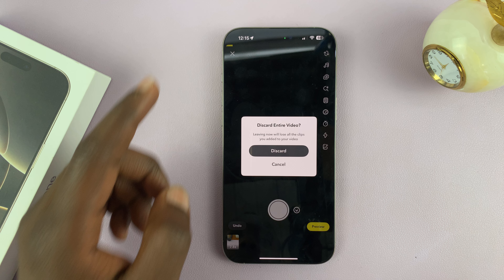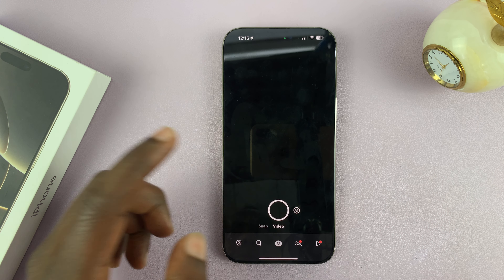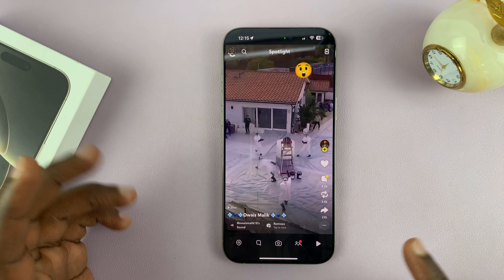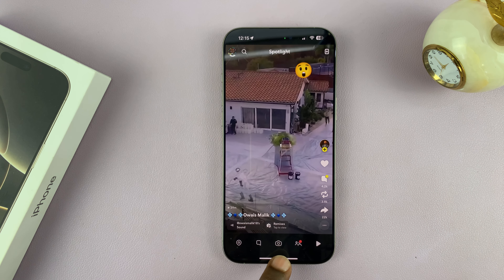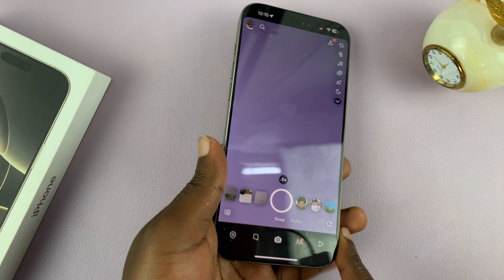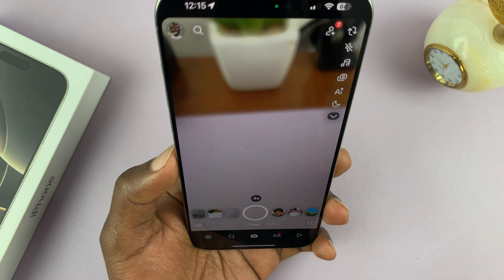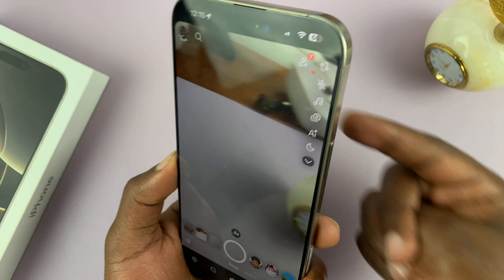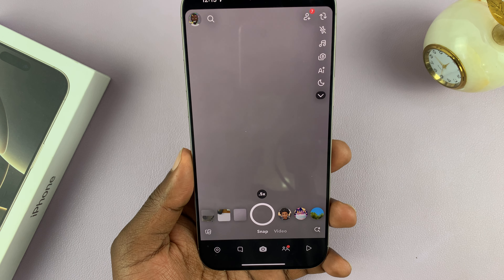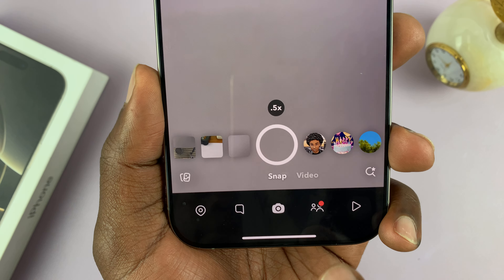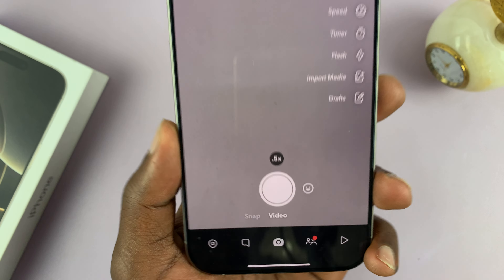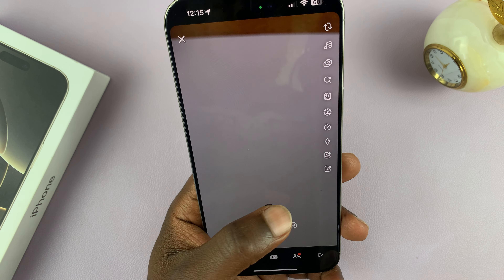What you want to do is tap on the camera icon to create a new post. As you can see, that launches my main camera — my back camera. What you want to do now is select video, which is going to put you into video mode.